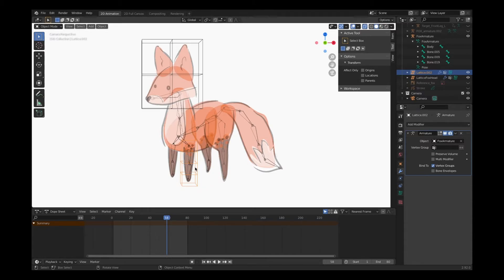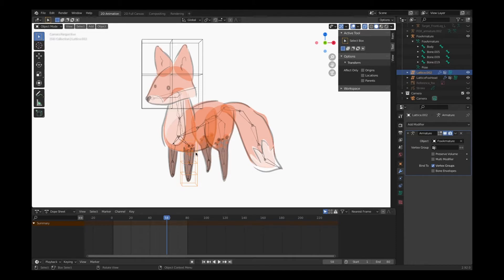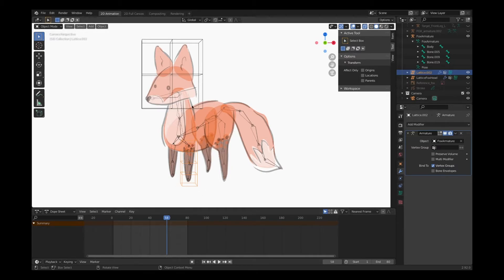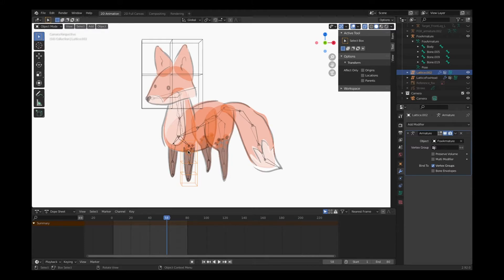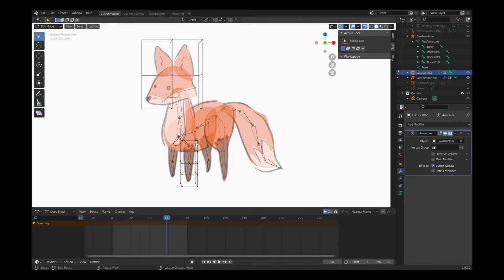Now our lattice is connected to our armature. Not enough - we now need to select the vertices and pair them with the individual bones. It's not enough to have our armature, which is this entire skeletal system, connected to this one lattice box. We need to select the specific bones like we did with the head.